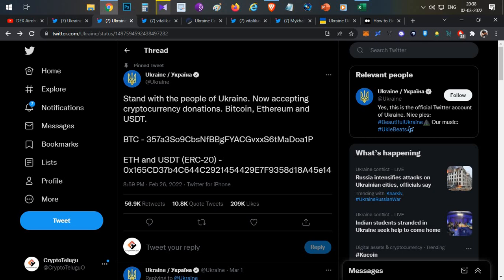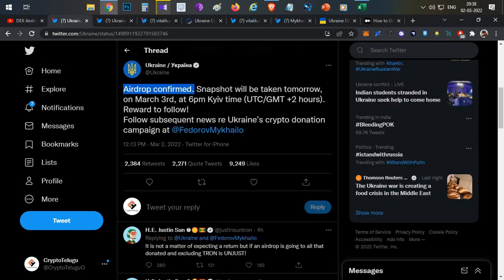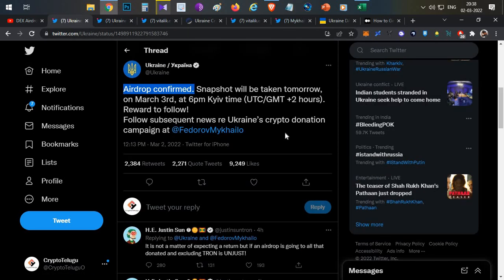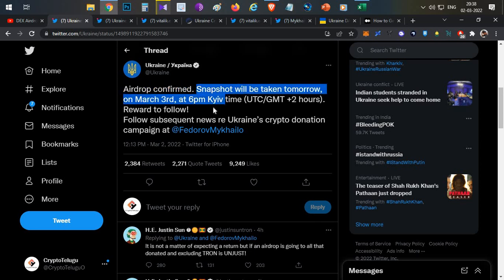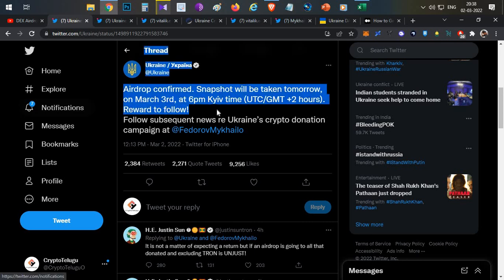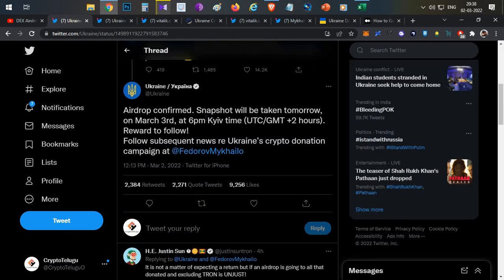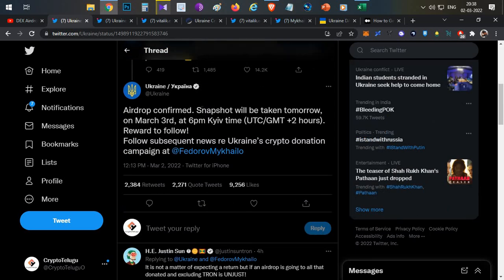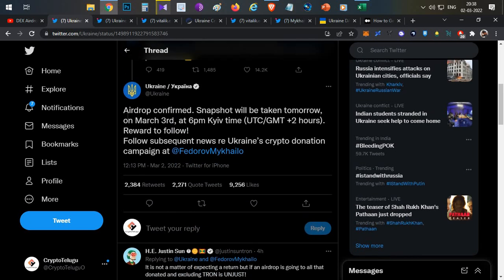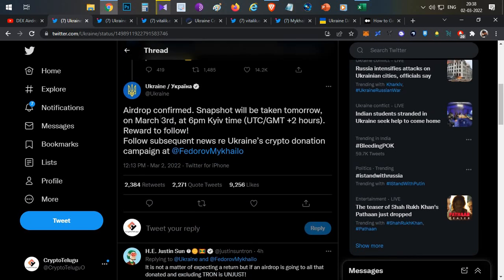This was announced on February 26th, but today, a few hours back, Ukraine announced this post: 'Airdrop confirmed. Snapshot will be taken tomorrow on March 3rd at 6pm UTC+2 hours. Rewards to follow.' This clearly says that Ukraine, as a continuation to the donation post, is going to give an airdrop and it is confirmed. We are not sure what the airdrop is going to be, but it might be a crypto, maybe a Ukraine governance token, or maybe some NFTs.